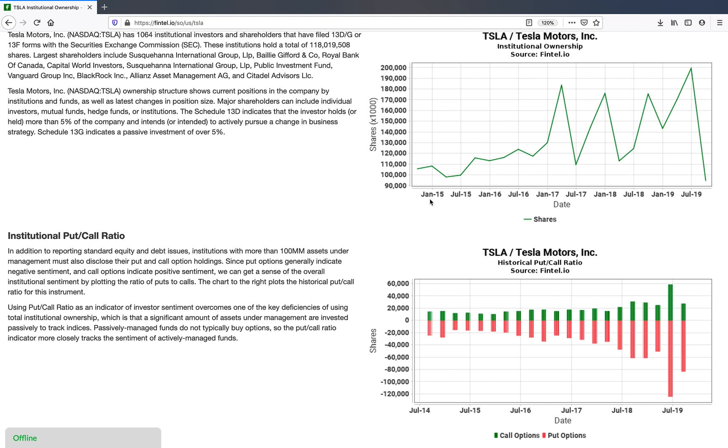What you find is that hedge funds do buy put and call options in order to hedge their bets, hedge their investments. And if you strip out all of the non-option data from the 13F filings, you can end up with a pretty different picture of institutional sentiment.